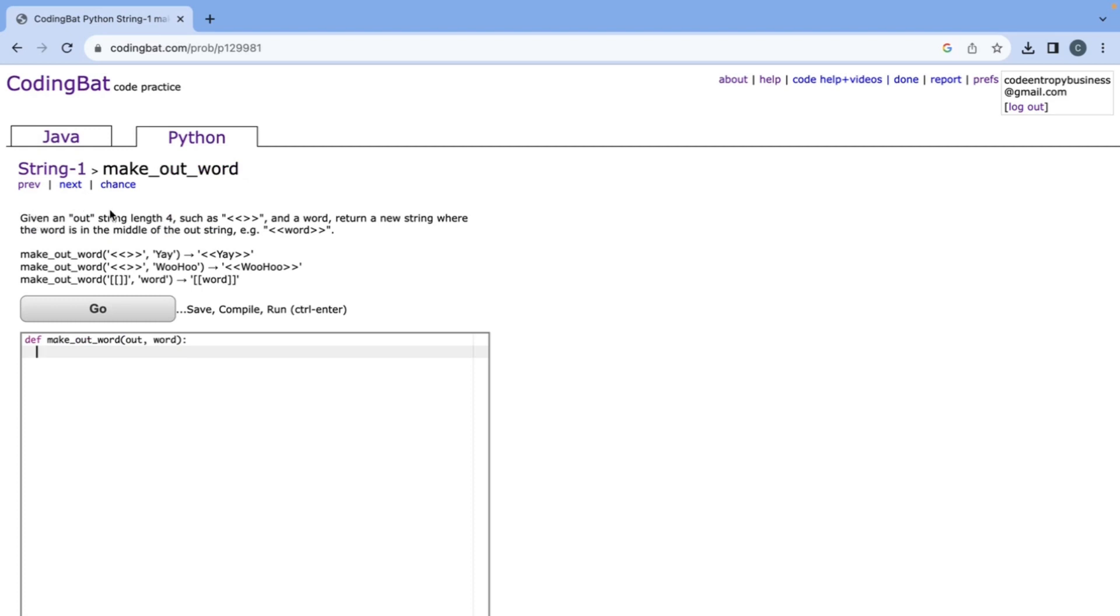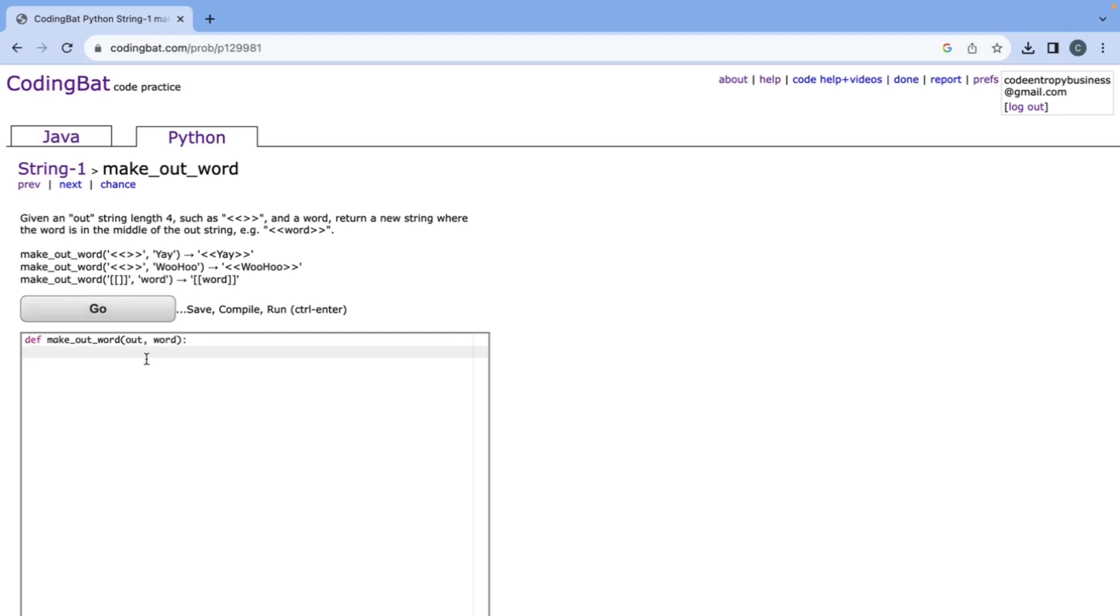It says given an out_string length 4 and a word, return a new string where the word is in the middle of the out_string. So what we need to do is first get the first two characters from the out_string. We can do this using slices and slices are going to be really important for the entire string1. If you guys don't know how to do slices please let me know in the comments below.